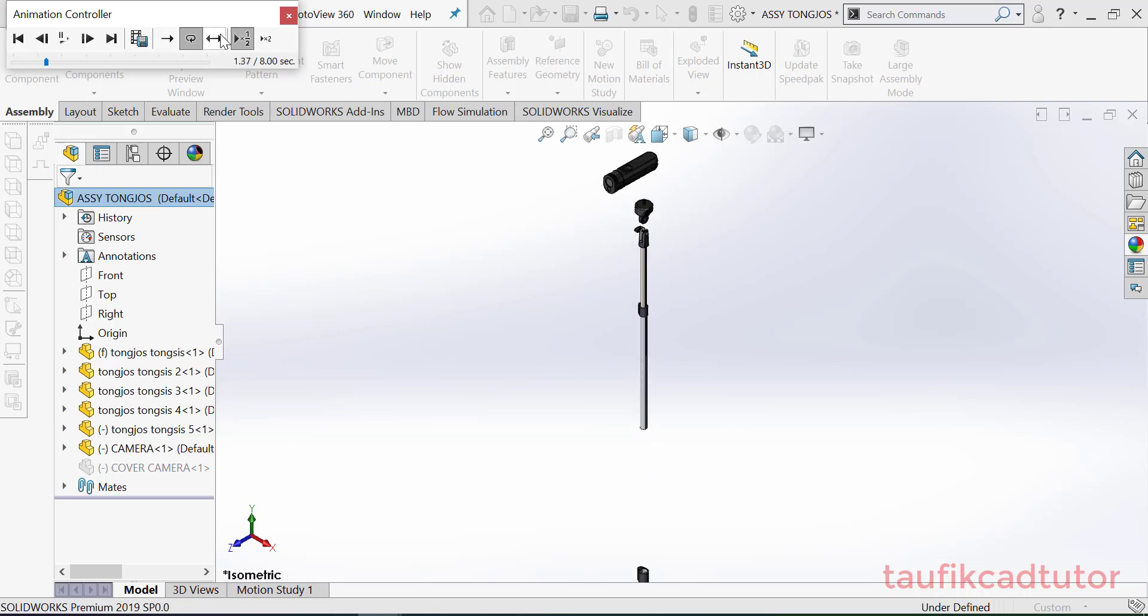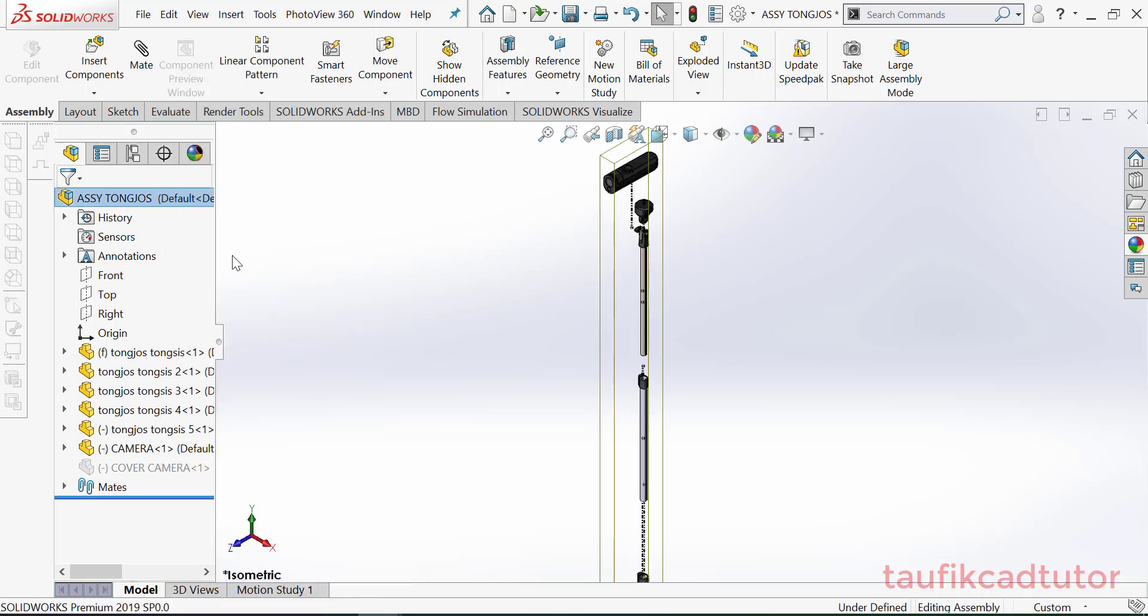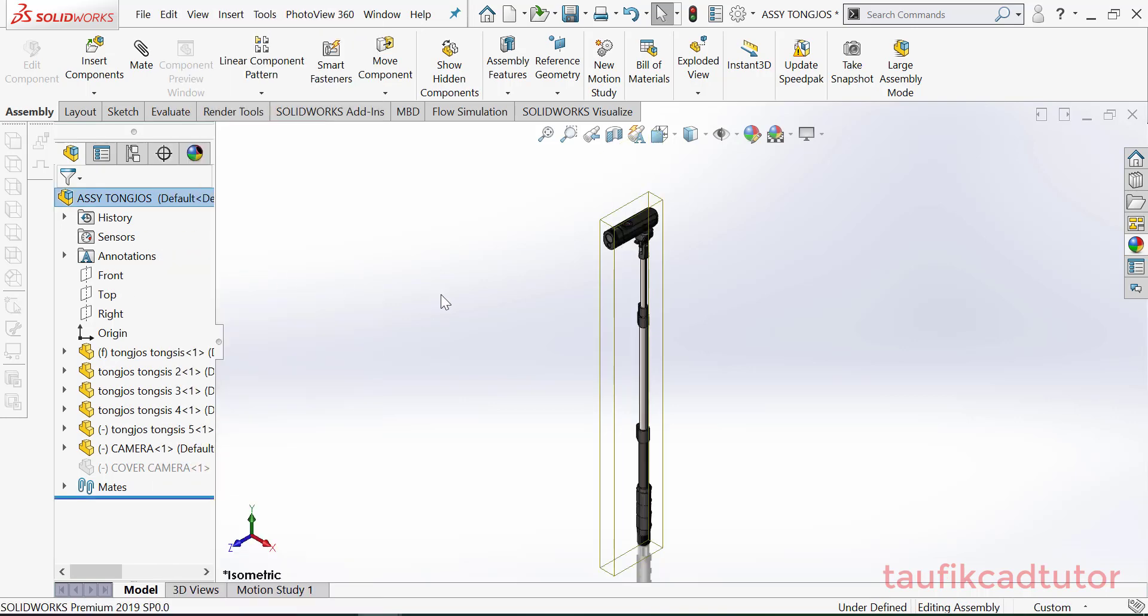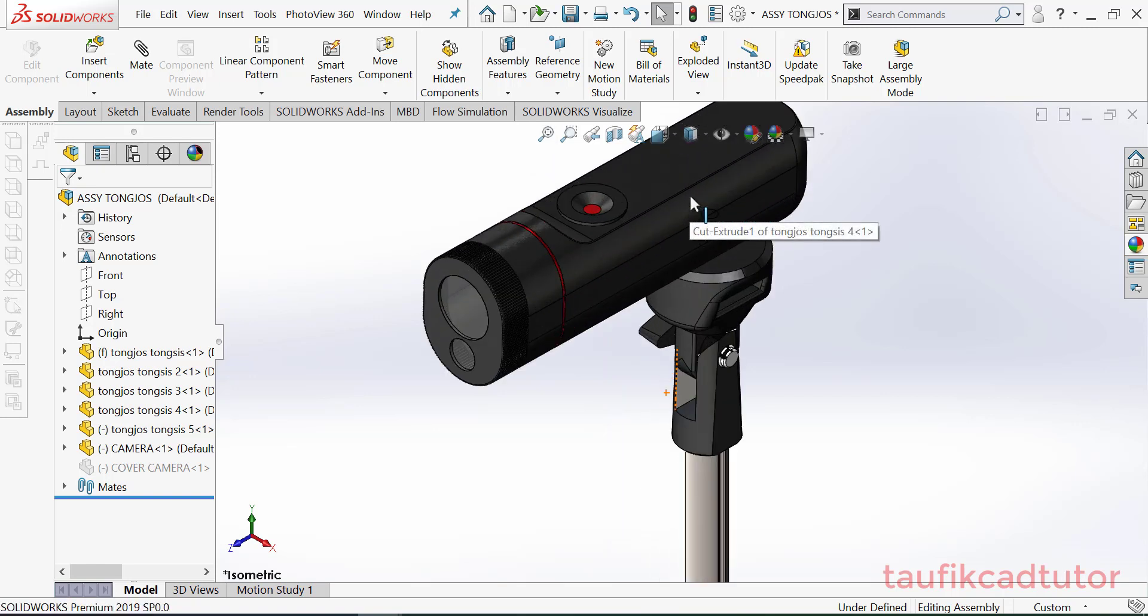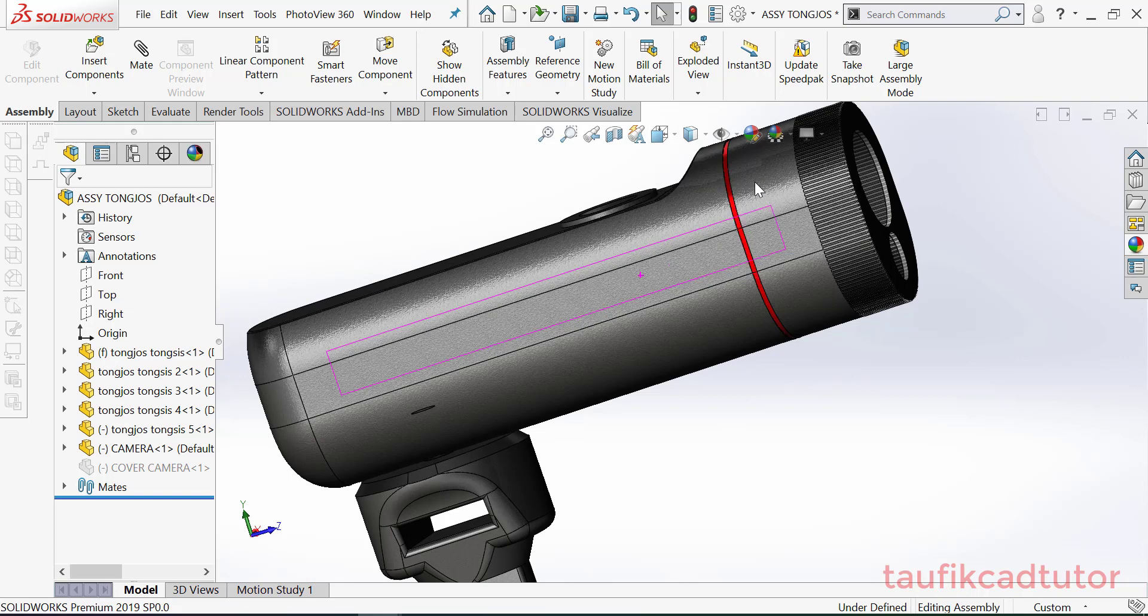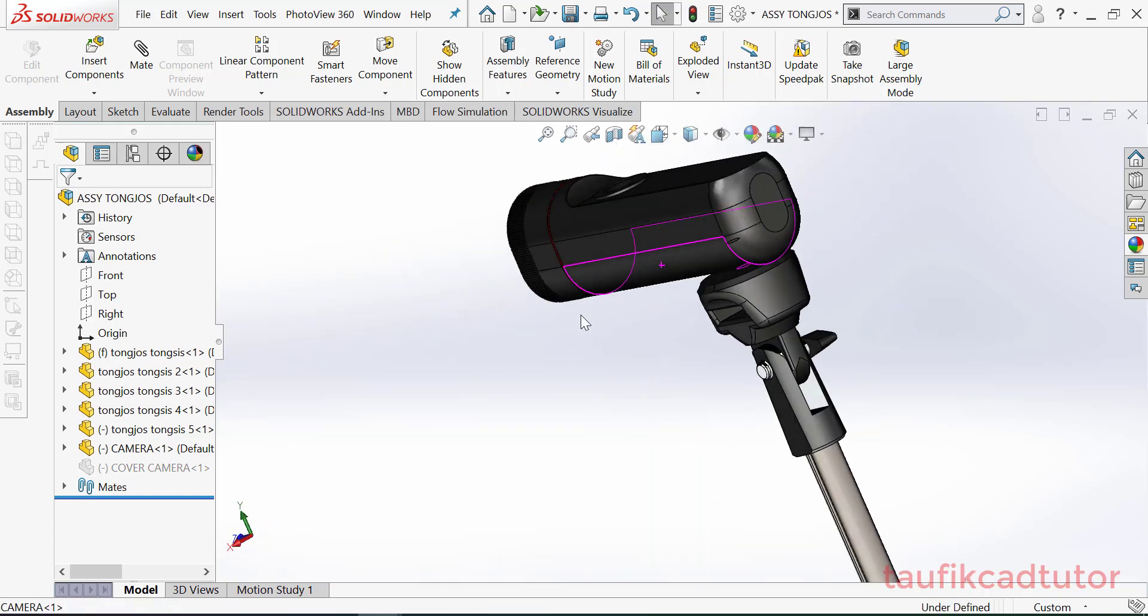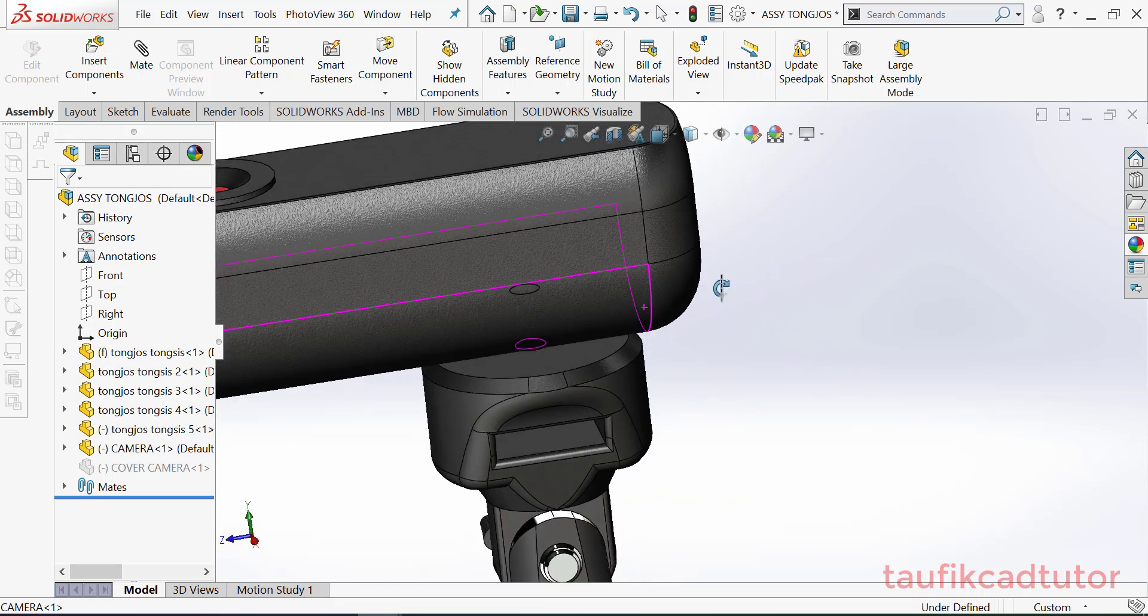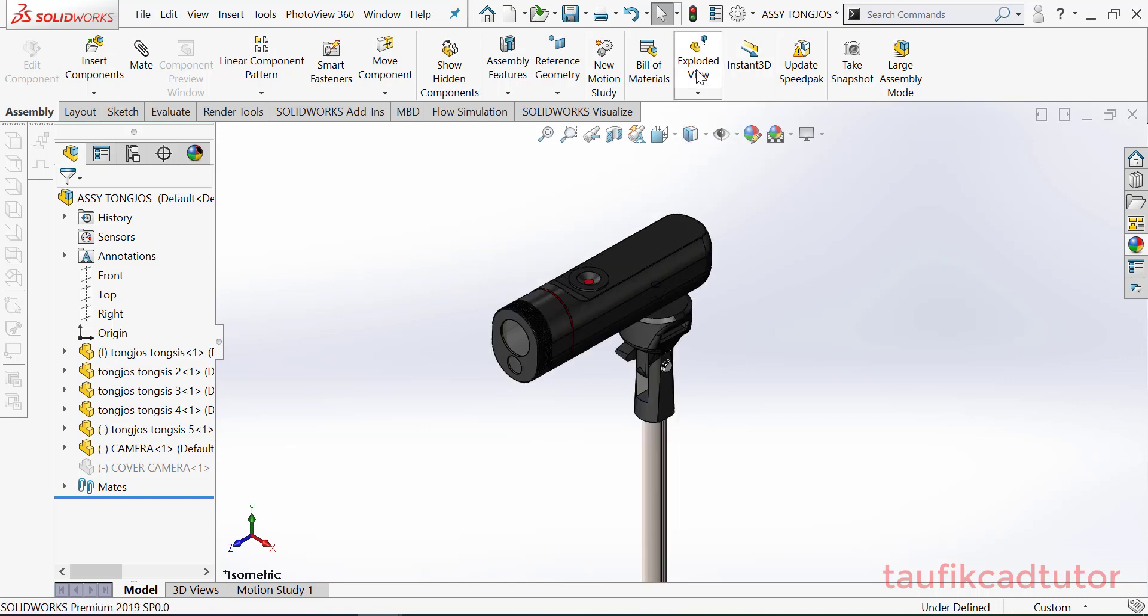Oke, stop. Explode collapse. Oke, mungkin seperti ini contohnya kalau membuat explode view tapi nanti bisa lebih detail. Teman-teman bisa ikuti satu persatu, jadi ini untuk appearance kita bikin export view tetapi di assembly.